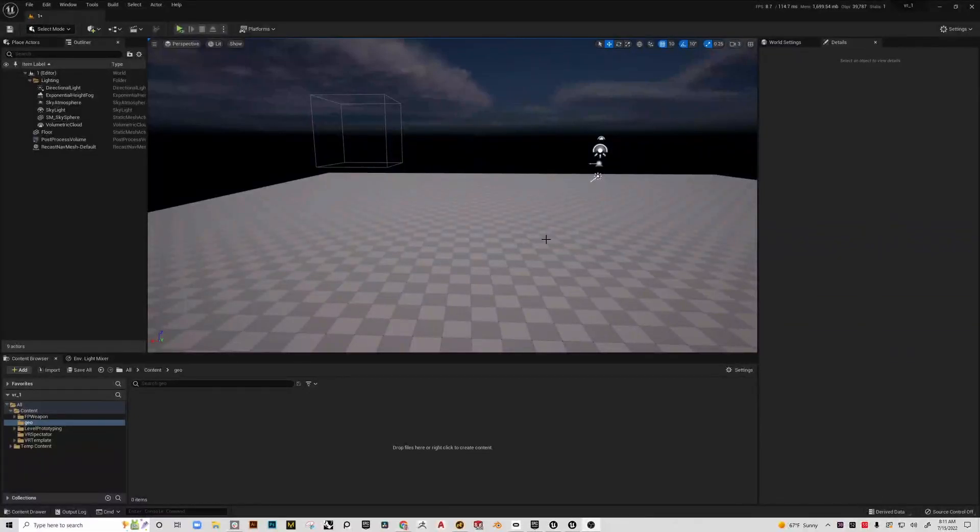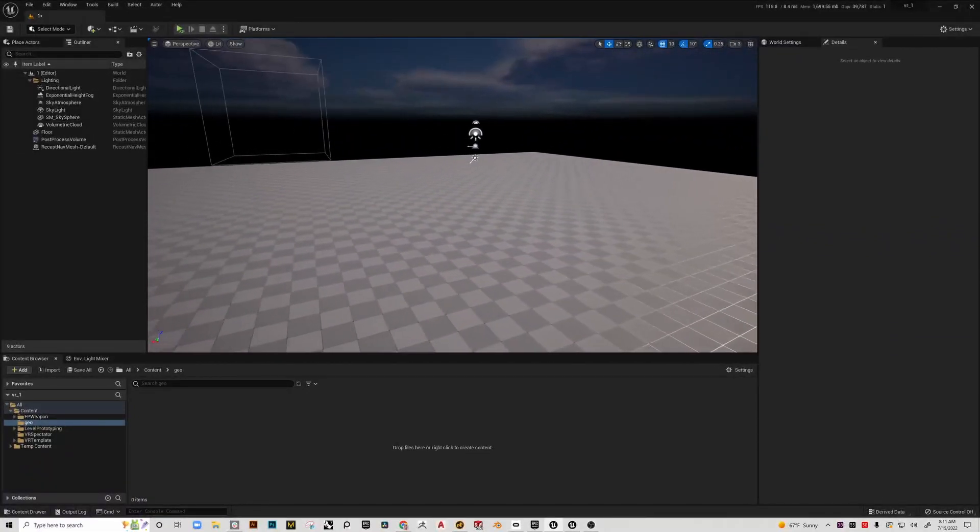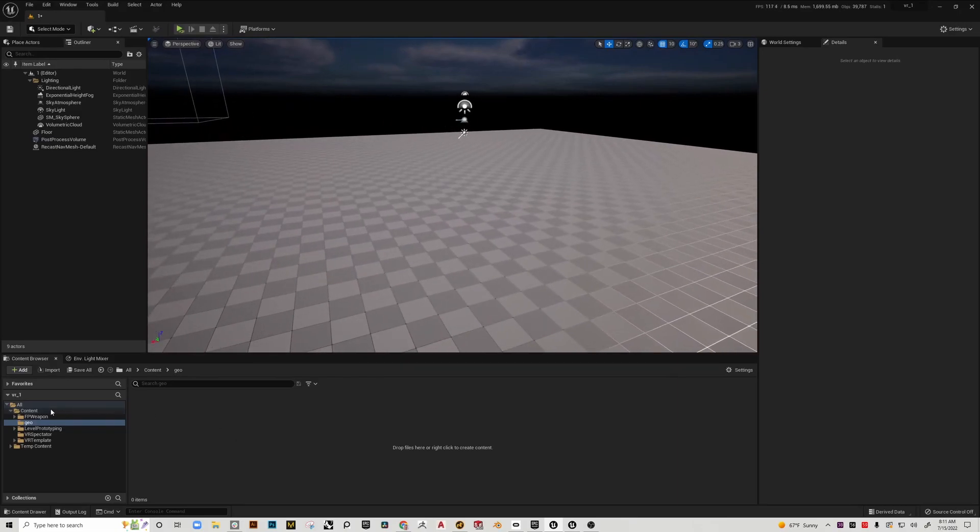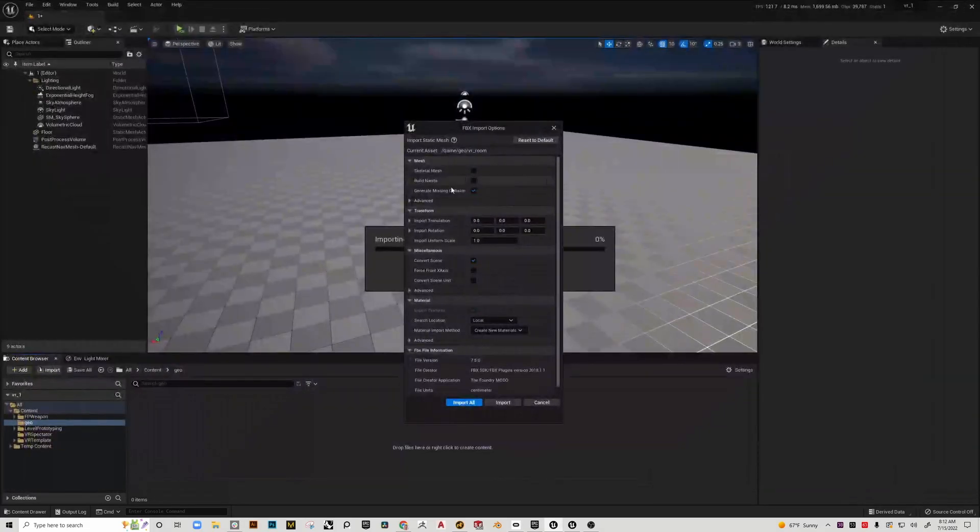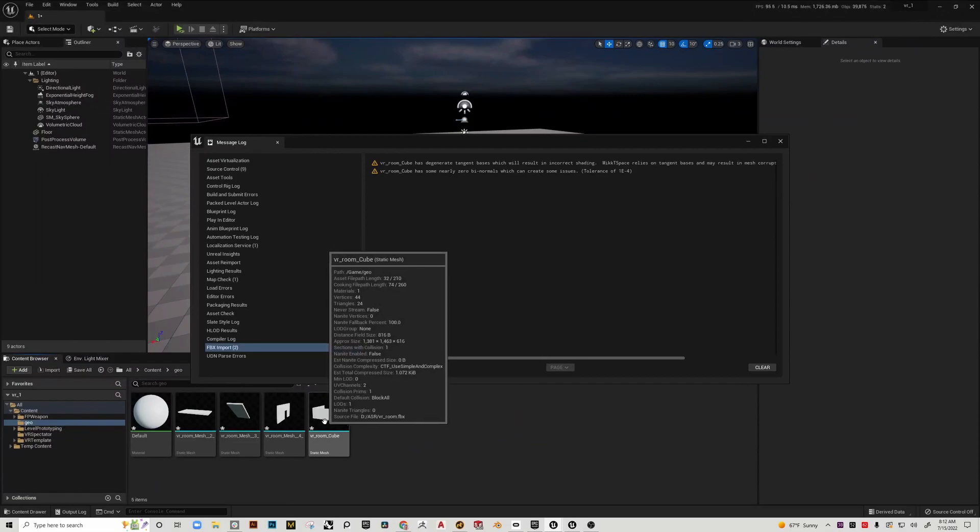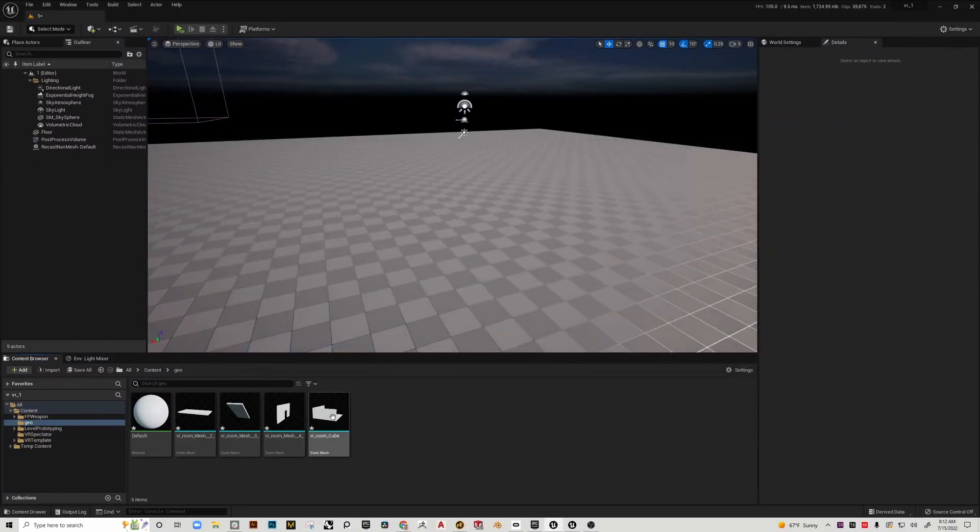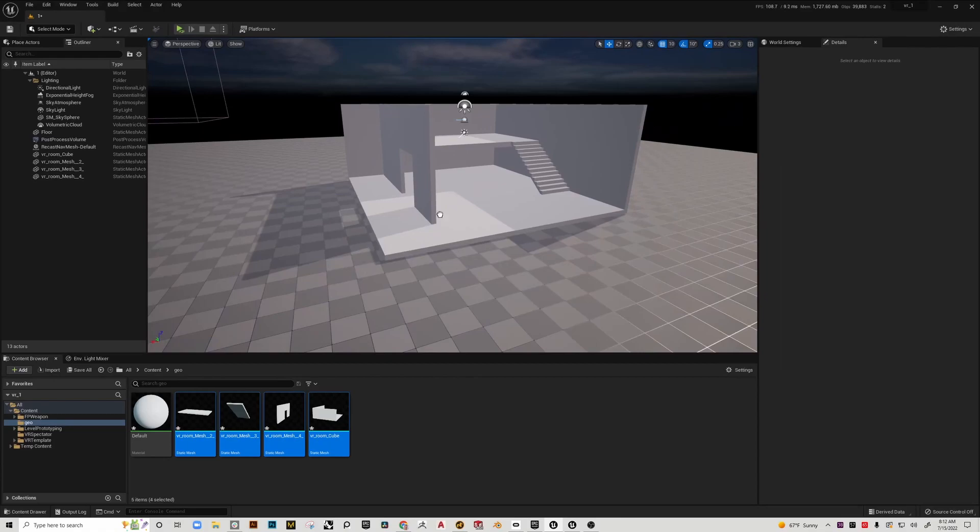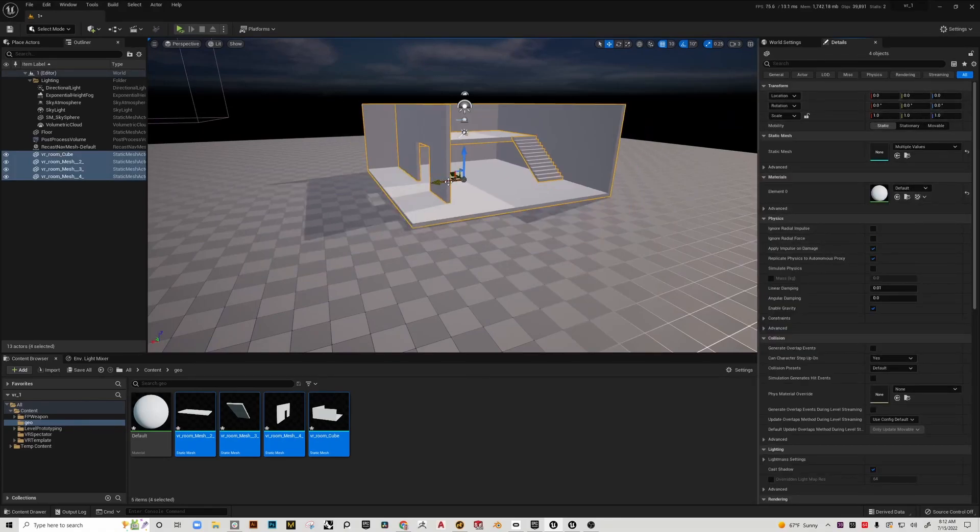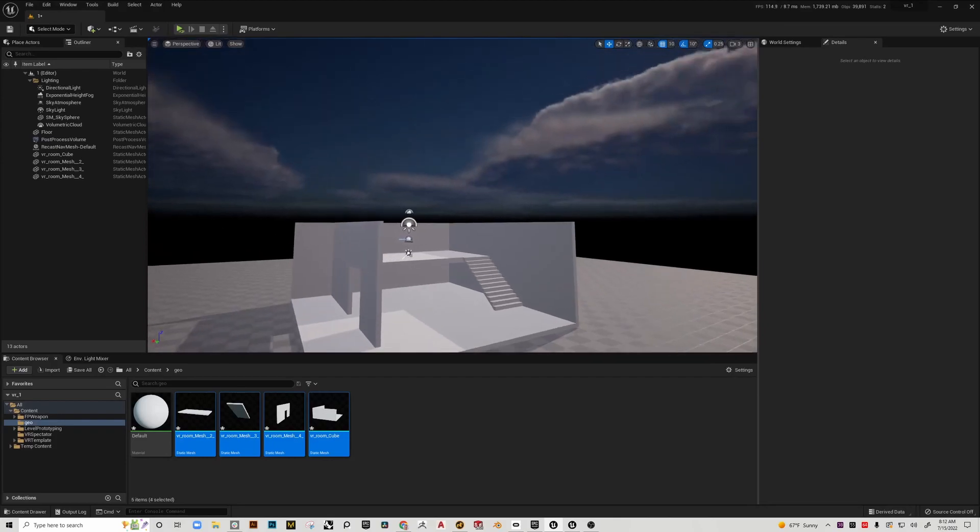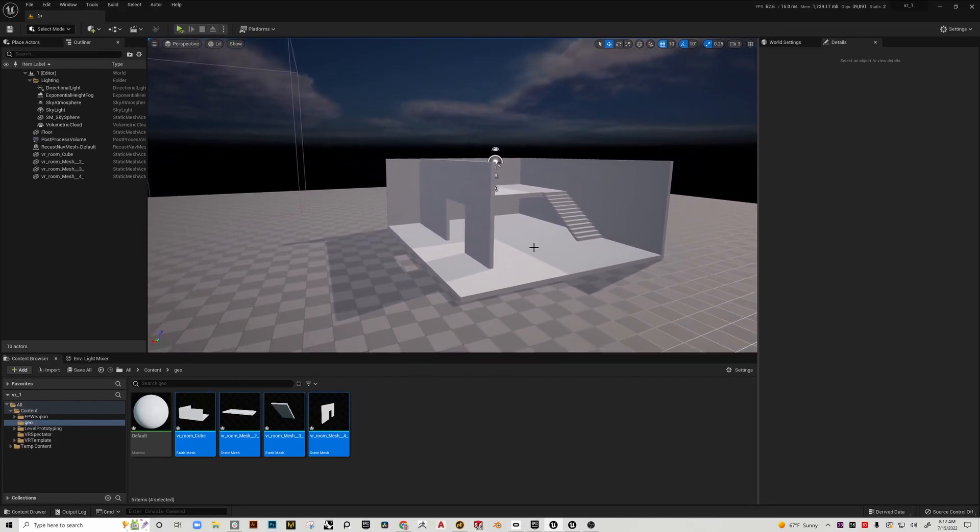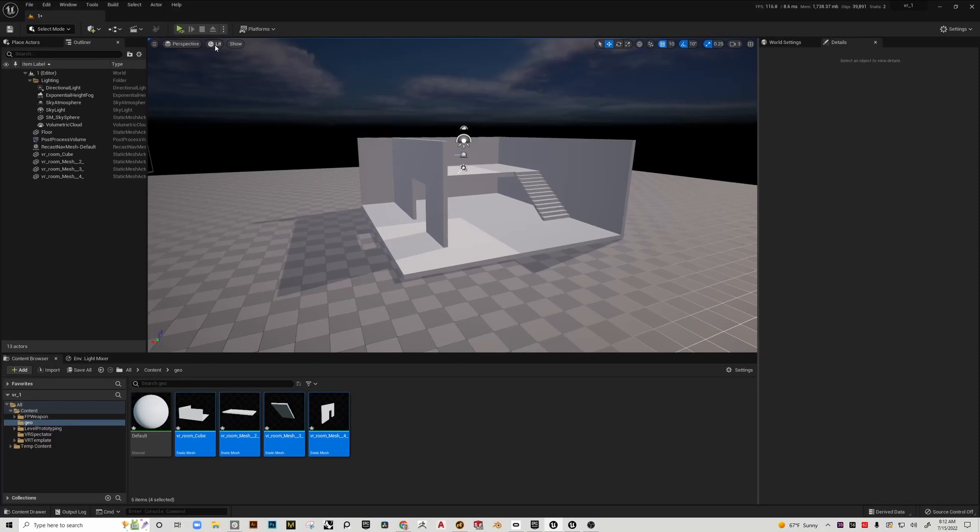All right, this is going to be a basic video regarding the nav mesh bounds volume and making sure it's set up right to navigate within. I'm just going to import some basic geometry that I have set up to demo this.